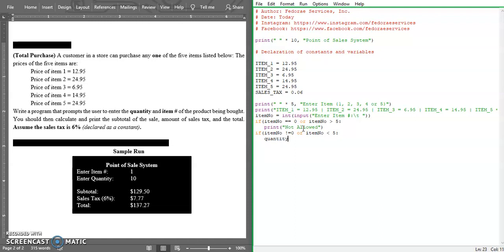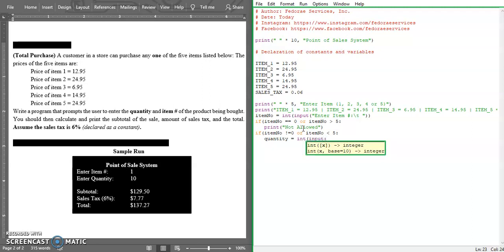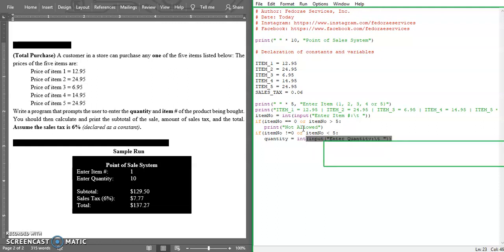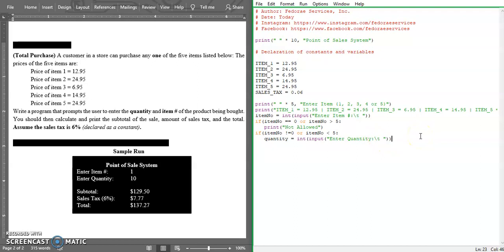Quantity, this will be the variable, is equal to the input from the user. Here we're going to say input and we're going to ask - enter the quantity. And we do that escape sequence again. I hope it works in here because it should have highlighted.